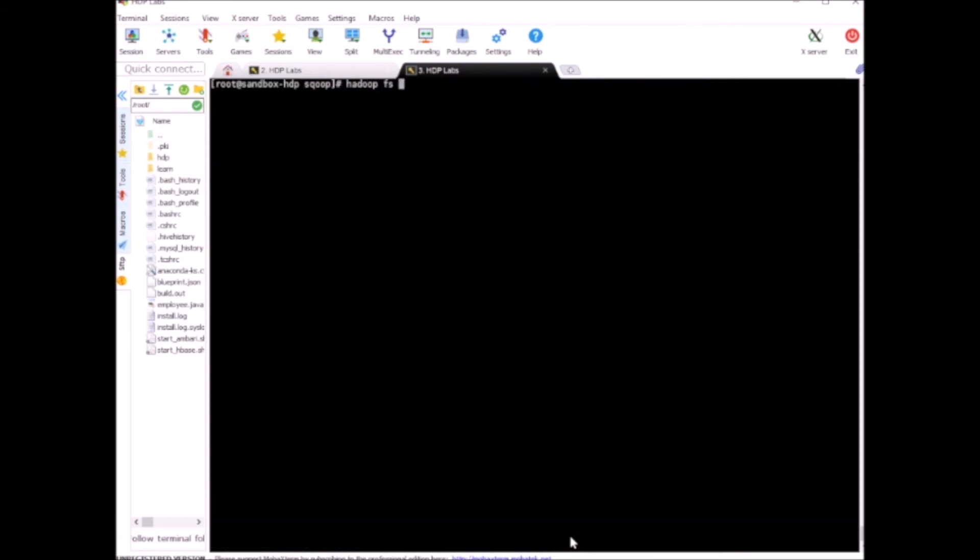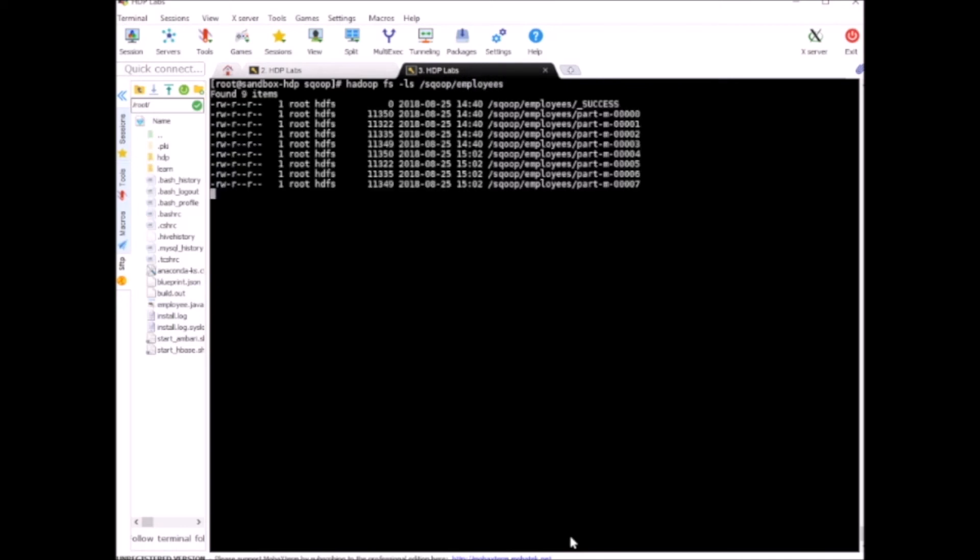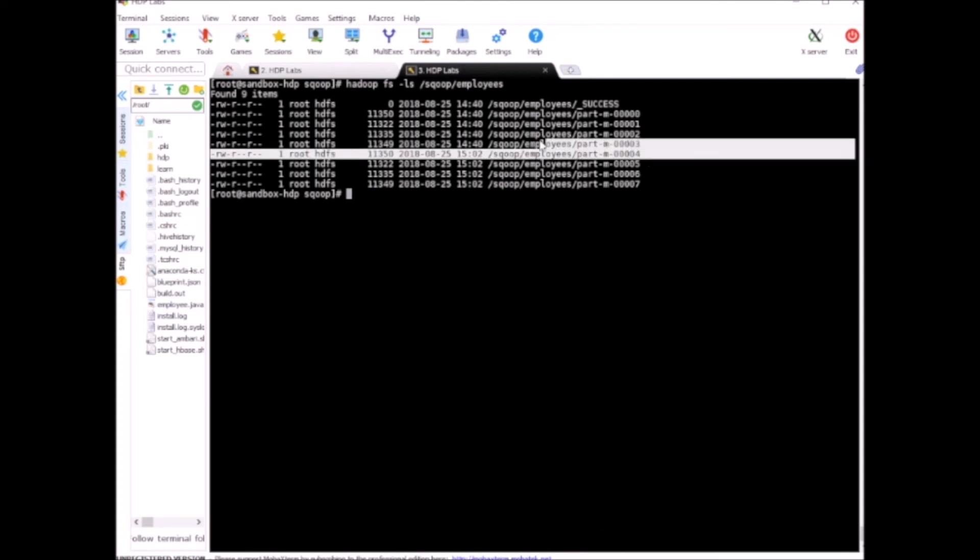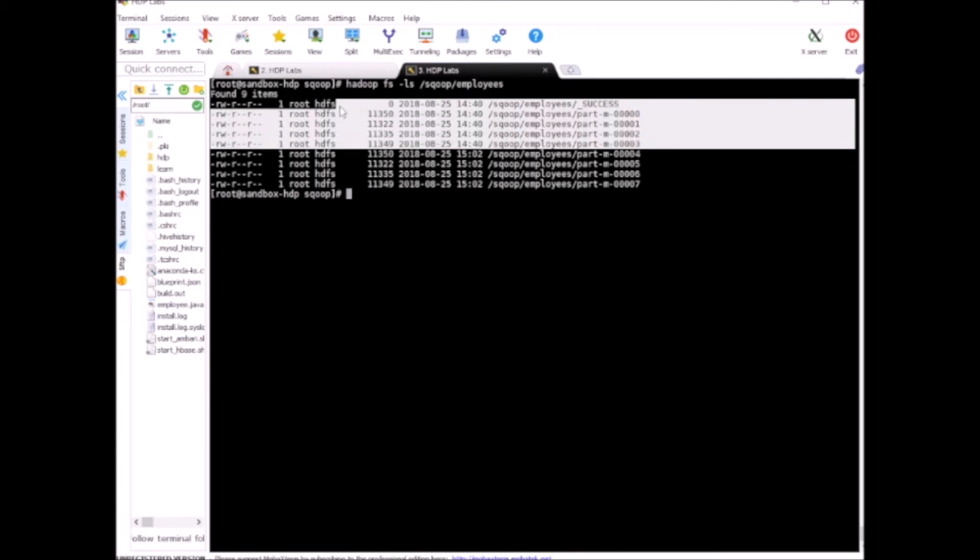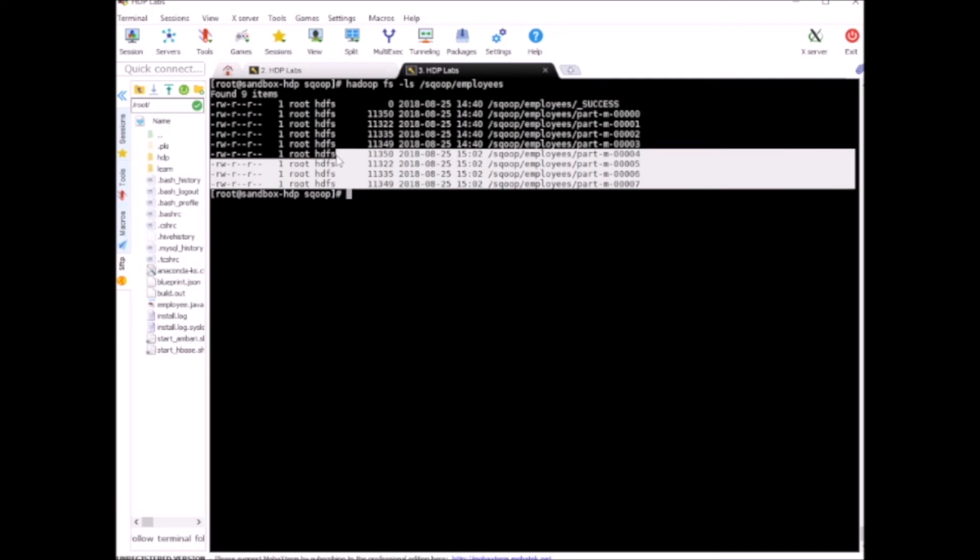Let's go to this directory. We had these four files existing and you can see from the timestamp, all these were created at 1440 minutes and these are the new ones. We created four new files in the same directory.